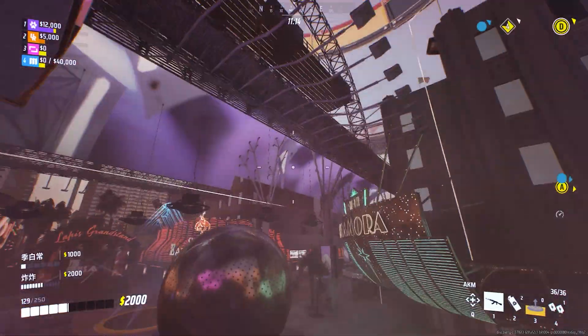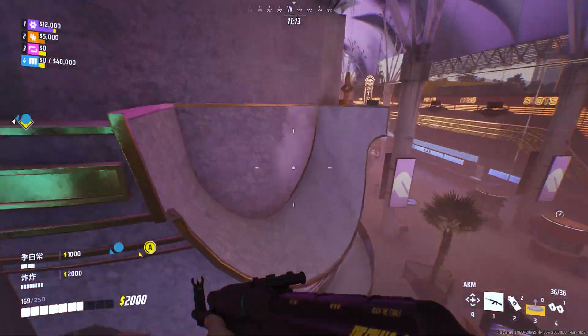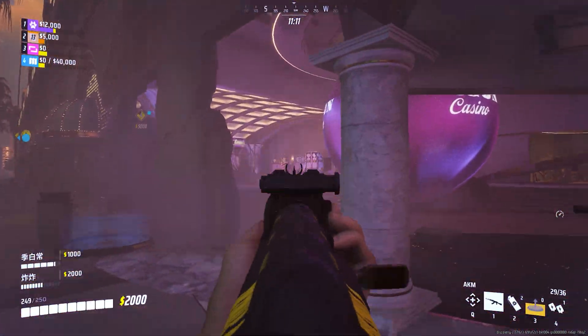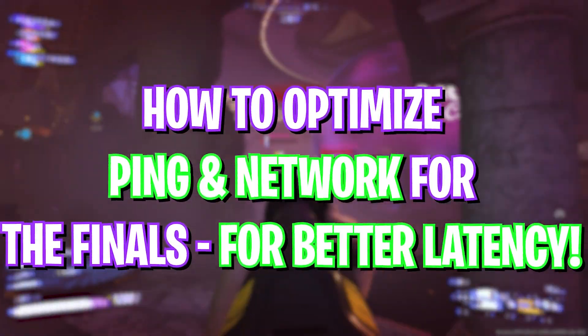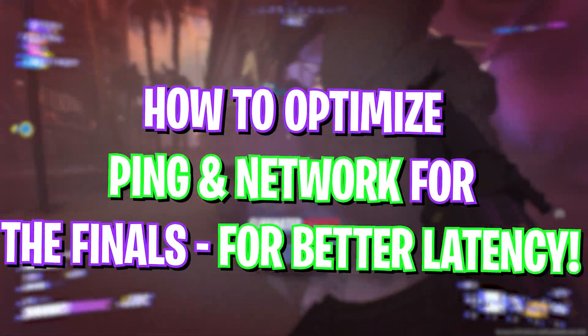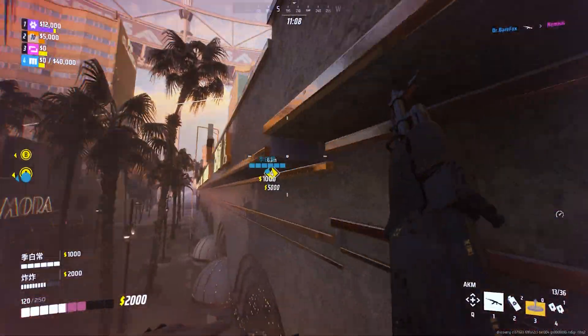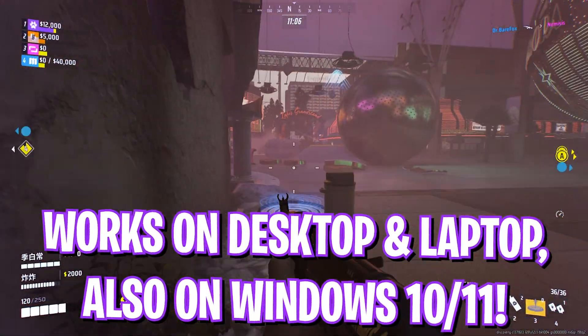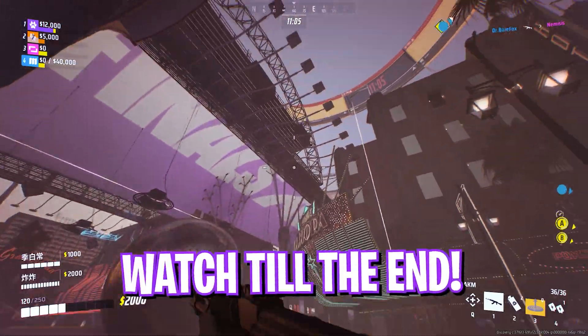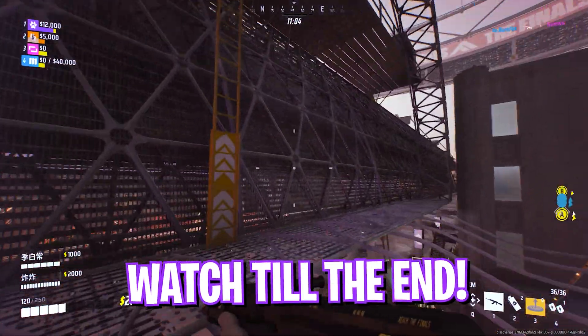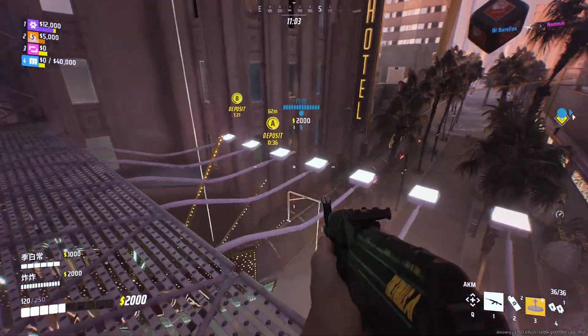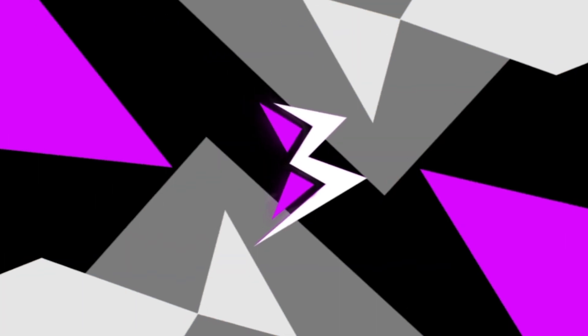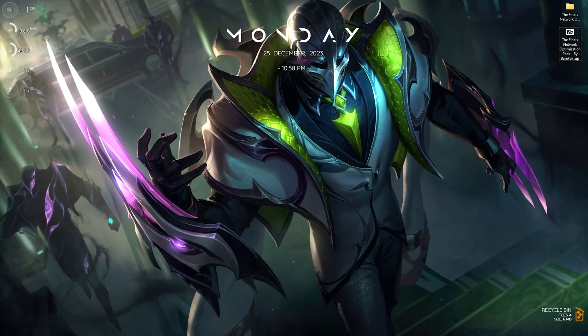Hey what's up guys welcome back to another brand new video and in today's video I'm going to be showing you guys how you can fix ping and packet loss issues, all of your network issues in The Finals. So make sure you watch this video till the end and with all that said let's get started.